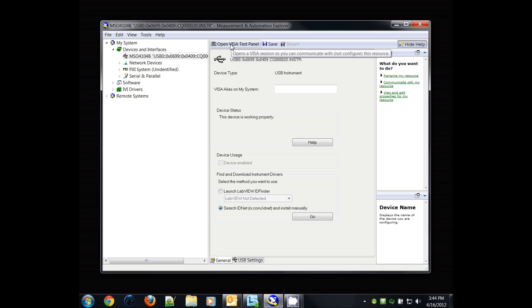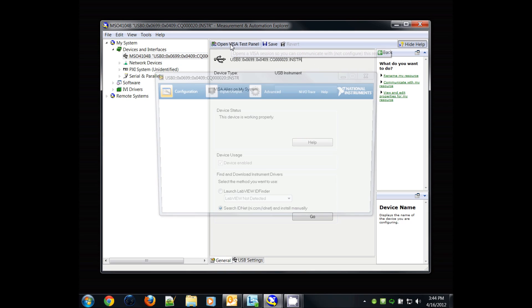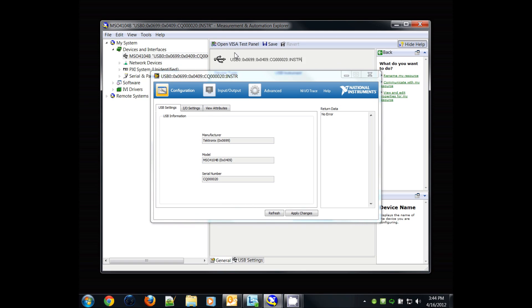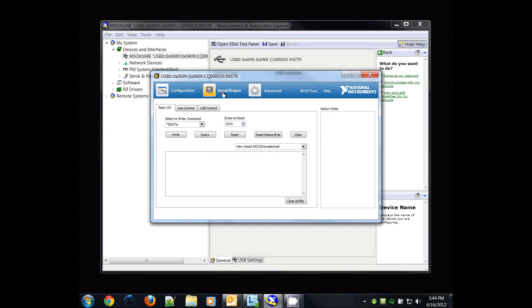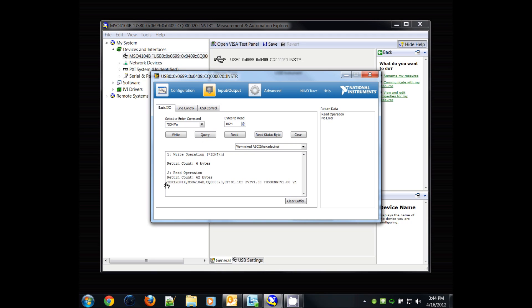I'm going to open up the tools for this, go to input-output, and I'm going to do a *IDN?, which is an identification command. I'm going to press the query button and you'll see this instrument pop up in the list.